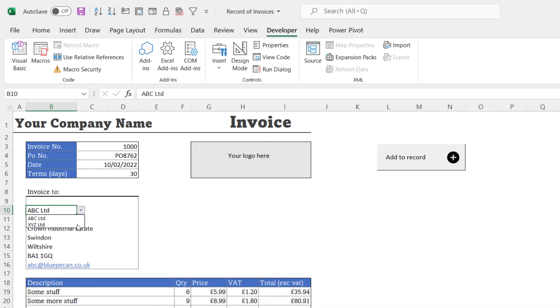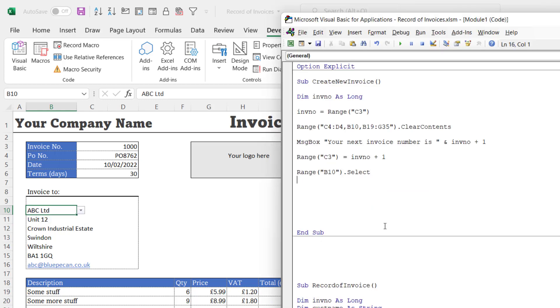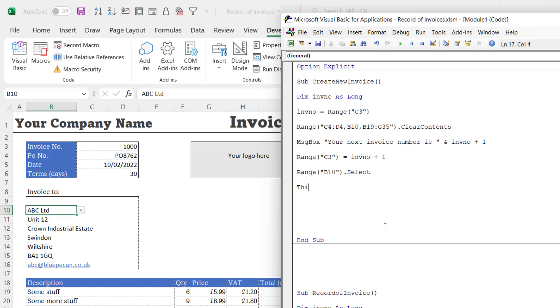And then I'm going to save this workbook. Okay, let's see if the macro does in fact work.